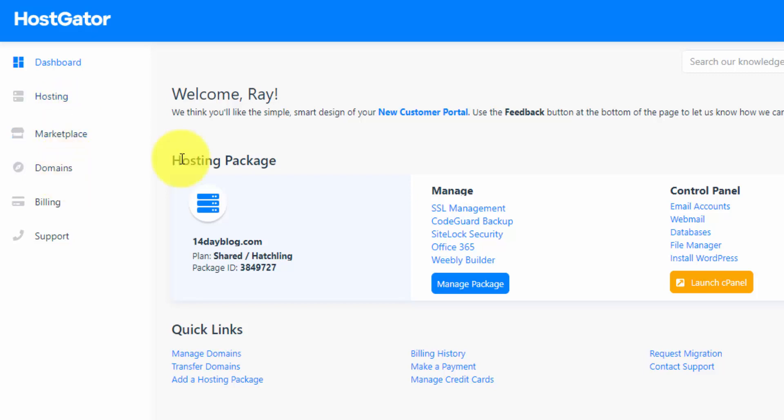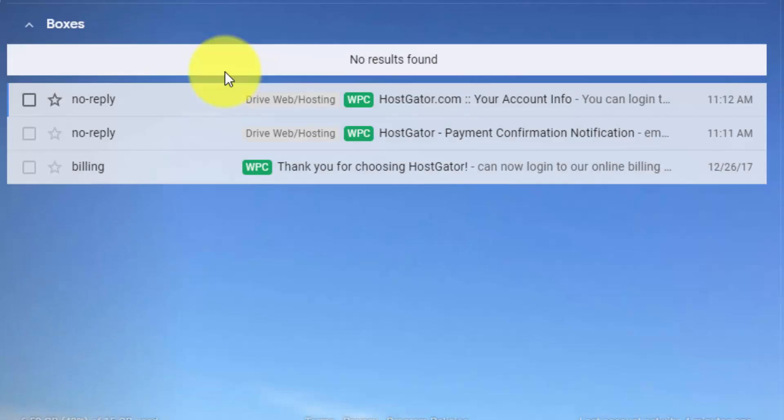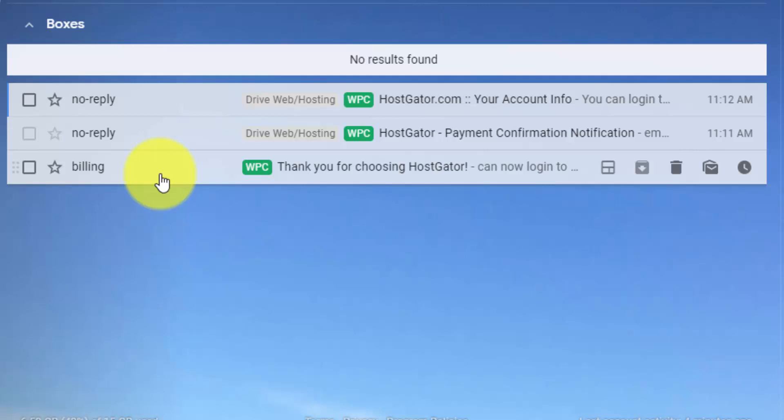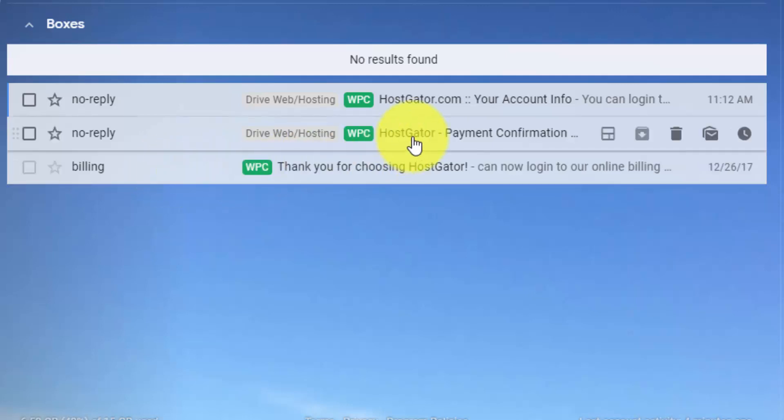And I'm going to jump over now to my email and show you the emails that they send you when you create your domain and hosting account. Once you sign up to HostGator, you should have three emails. The first email here from billing, this gives you your customer portal login information. And that's your highest level account on HostGator where you can manage all your domains and hosting. The second email here is your payment confirmation. So that's basically just a receipt.